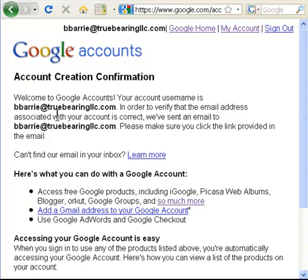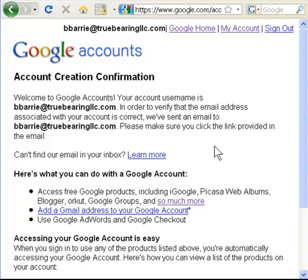They've sent you an email — Google has sent you an email to the email address you put in. You need to go to your email and verify, click on the link they provide you, and verify that email address, and that will confirm and verify your new account.